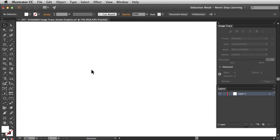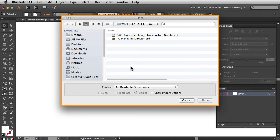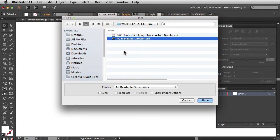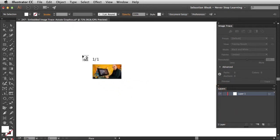I also want to show you a different way to work with the image trace function so that you get the exact result you're looking for. I'm going to bring in an image by hitting Command Shift P on my keyboard. That's going to bring up the place window. I'm going to go with agmanagingdirector.psd — a Photoshop document. Down at the bottom there's an option to bring in a linked image, but I'm going to leave this unchecked so that I bring it in embedded.